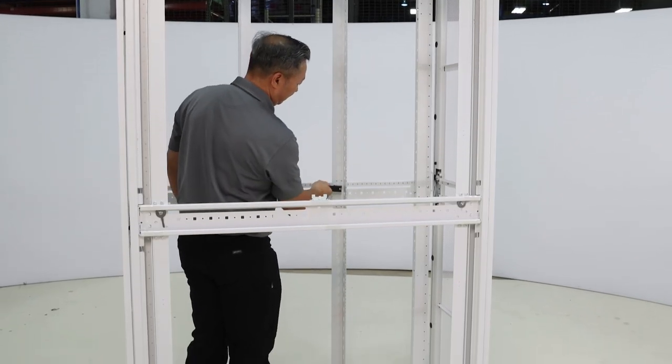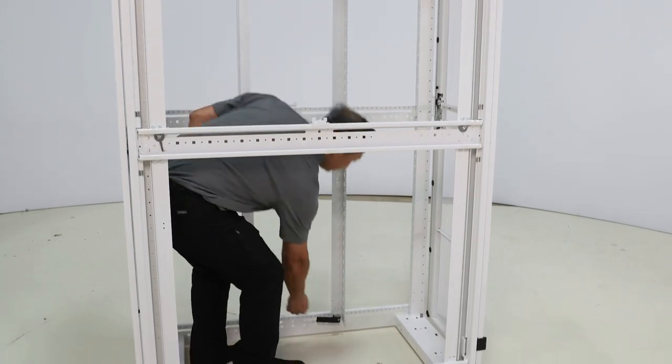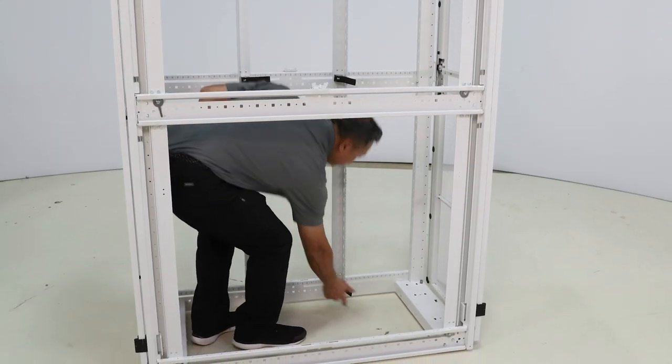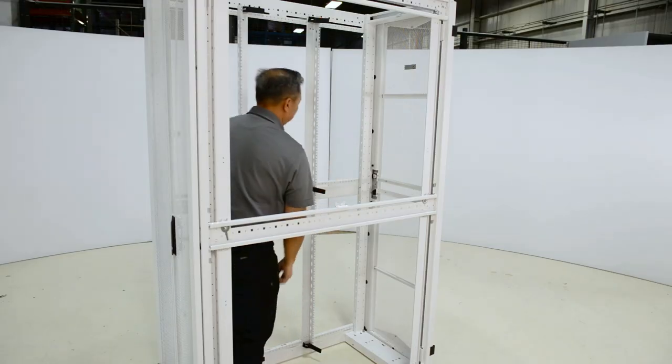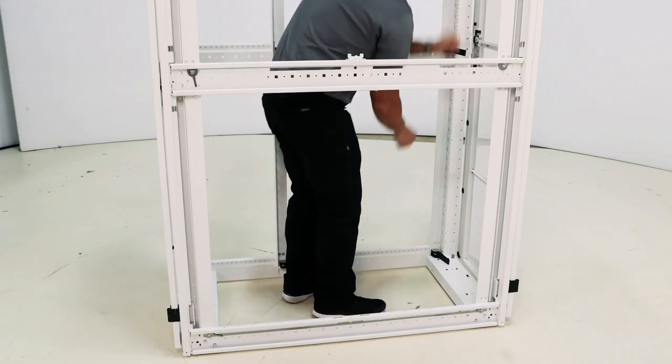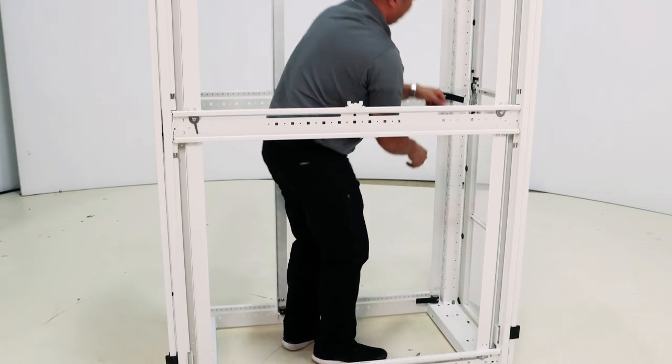Unlike conventional cabinet rails, the Tool-less E-Rail can be adjusted without using fasteners or tools. The Tool-less E-Rail employs levers, making adjustments faster and easier.